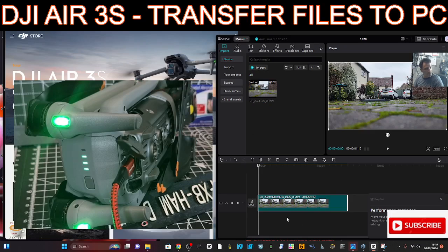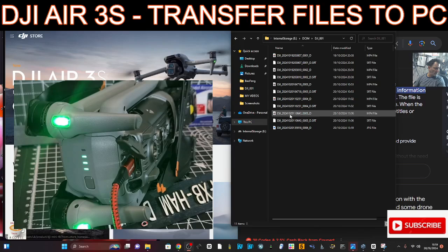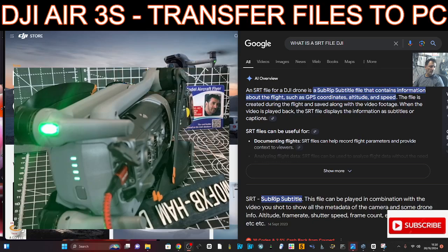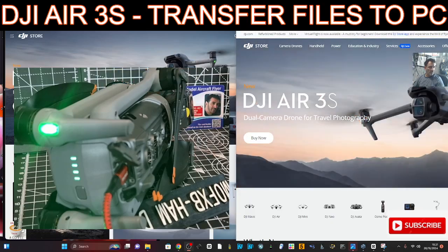You can move the clip down and start editing it and adding more files — it's a really fun and good program to use. Another thing we see when we open the files is a .SRT file. An SRT file for a DJI drone is a SubRip subtitle file that contains information about the flight such as GPS coordinates, altitude, and speed — how interesting is that. If you're using your phone or RC remote, you can plug it in the exact same way and you can also record audio. That's it for now — bye, all the best.